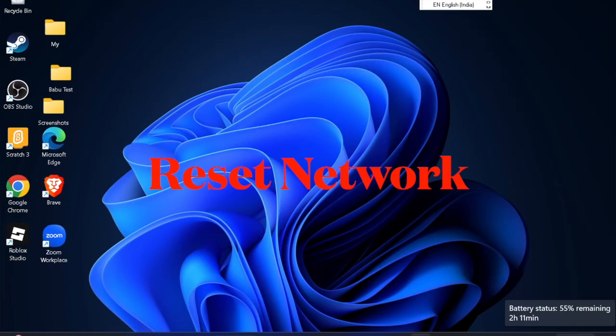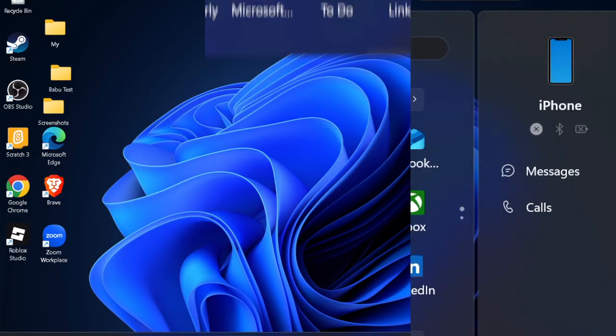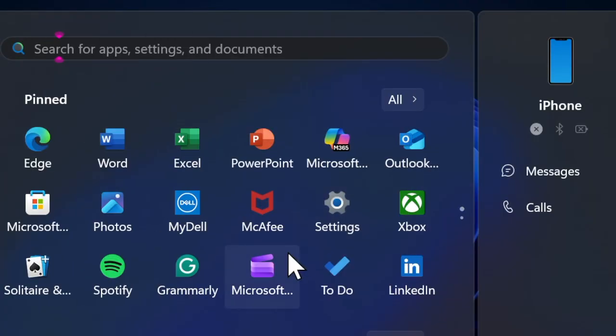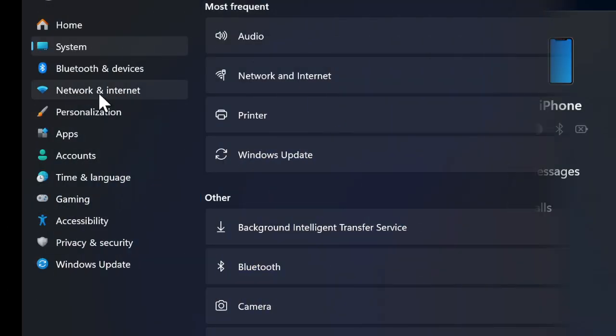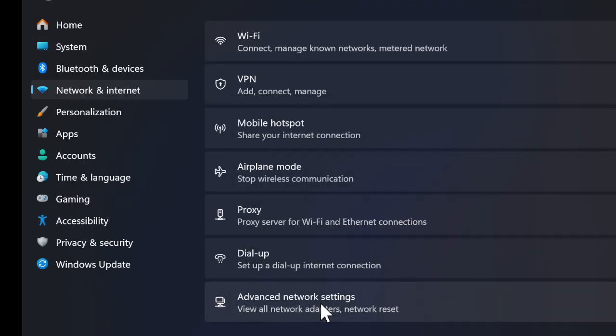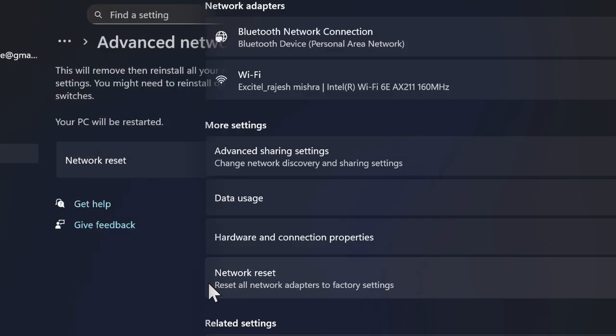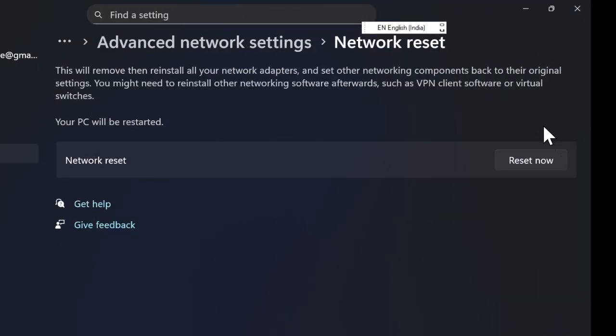Additionally, resetting network settings can resolve deeper issues. To do so, open the Settings app and choose Network and Internet from the left sidebar. Then select Advanced network settings and choose Network reset. This will remove and reinstall all network adapters and restore default configurations.